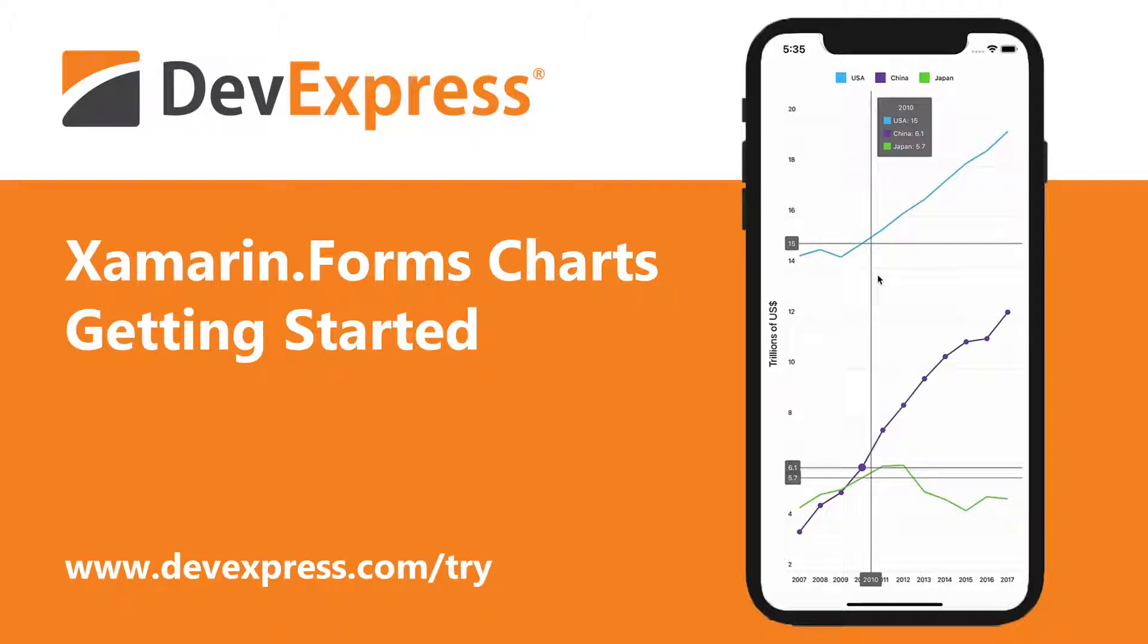This video shows you how to get started with the DevExpress Chart Control for Xamarin.Forms. You'll learn how to supply data to a chart, display multiple series in the same view, customize axes and legends, and enable advanced capabilities such as crosshair cursors and dynamic hints.